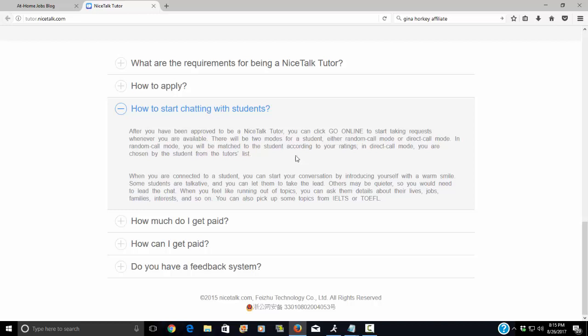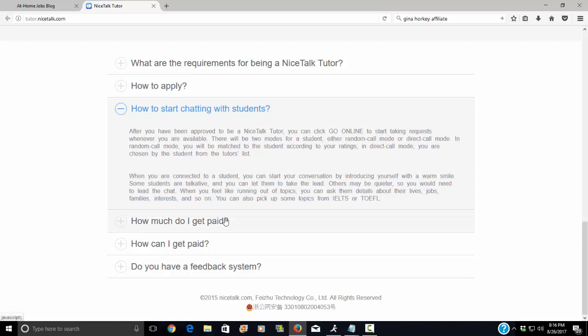So it says there will be two modes for a student, either random call mode or direct call mode. In random call mode, you'll be matched to the student according to your ratings. In direct call mode, you're chosen by the student from the tutor's list.